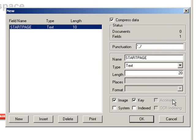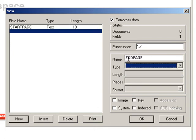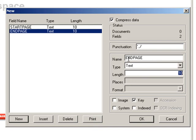Okay, now that the first field, the start page field has been created, I'll click on the new button and create an end page field. Again, I type in the name here, choose text as the format and give it a 20 character length. I want this as a key field as well, but nothing else.